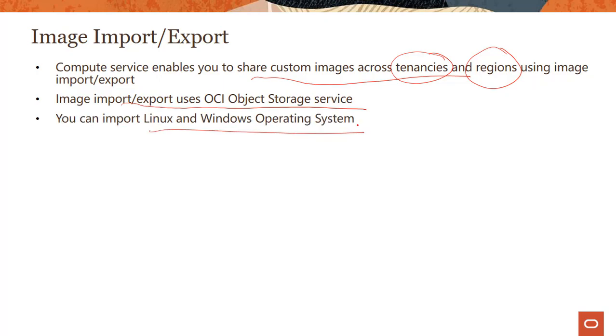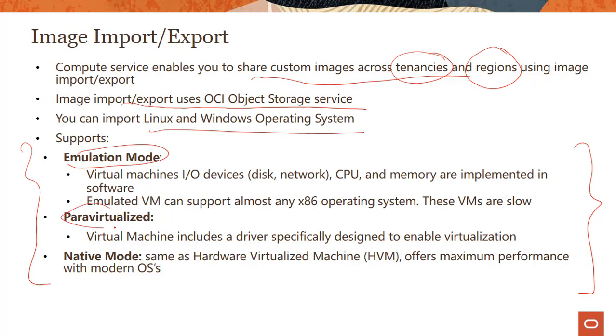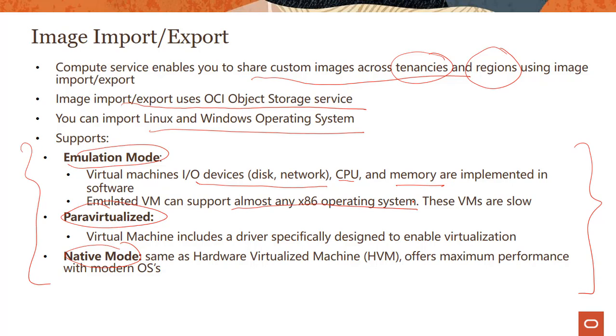There are three modes supported. One is emulation mode, which means virtual machine IO devices like disk, network, CPU, and memory are implemented in software. Emulated VM can support almost any x86 operating system, whether 32-bit or 64-bit, but these VMs are slow because you're emulating all the hardware in software. The second mode is para virtualized, where the virtual machine includes a driver specifically designed to enable virtualization.